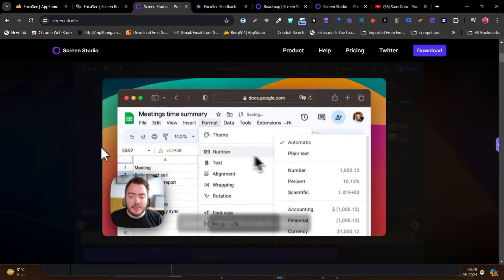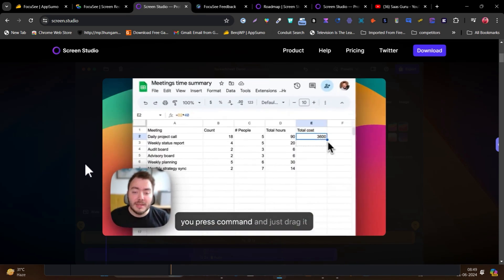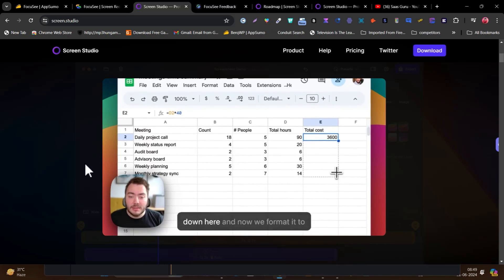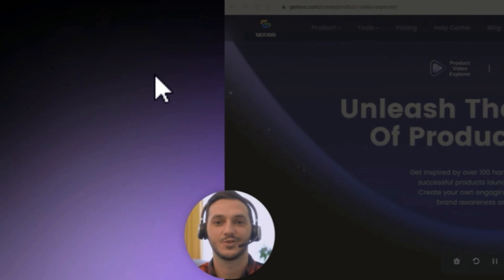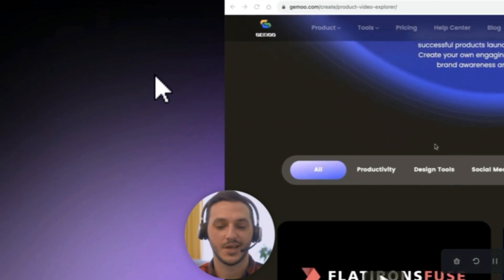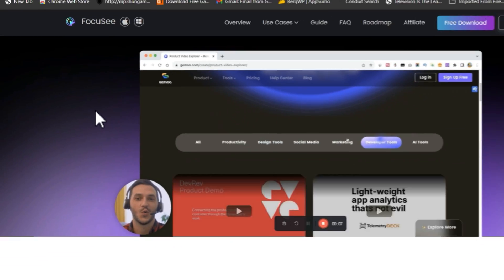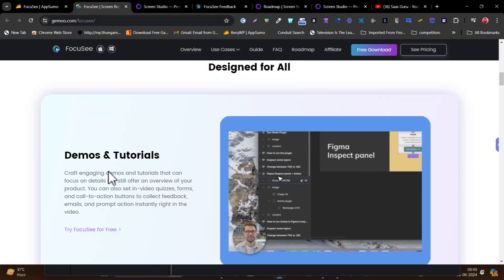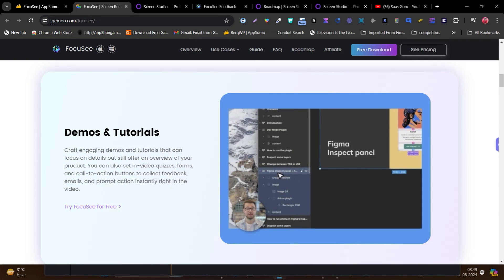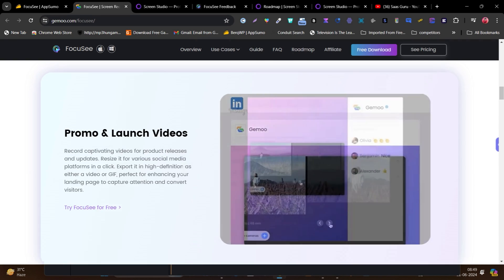Hey guys, this is Basant here and welcome back to Sasquake YouTube channel. In this video I'm going to do a detailed comparison between Screen Studio versus Focusee, because both platforms have similar AI tools for editing your screen recording, which can make your screen recording a lot cooler, engaging, and entertaining to watch.